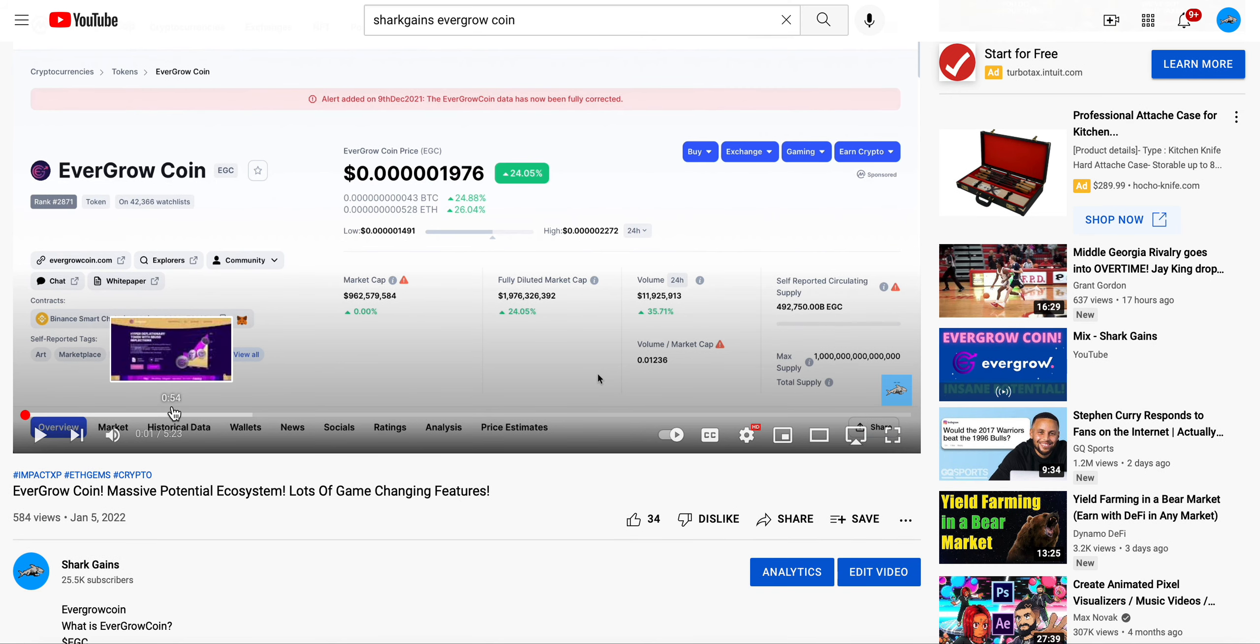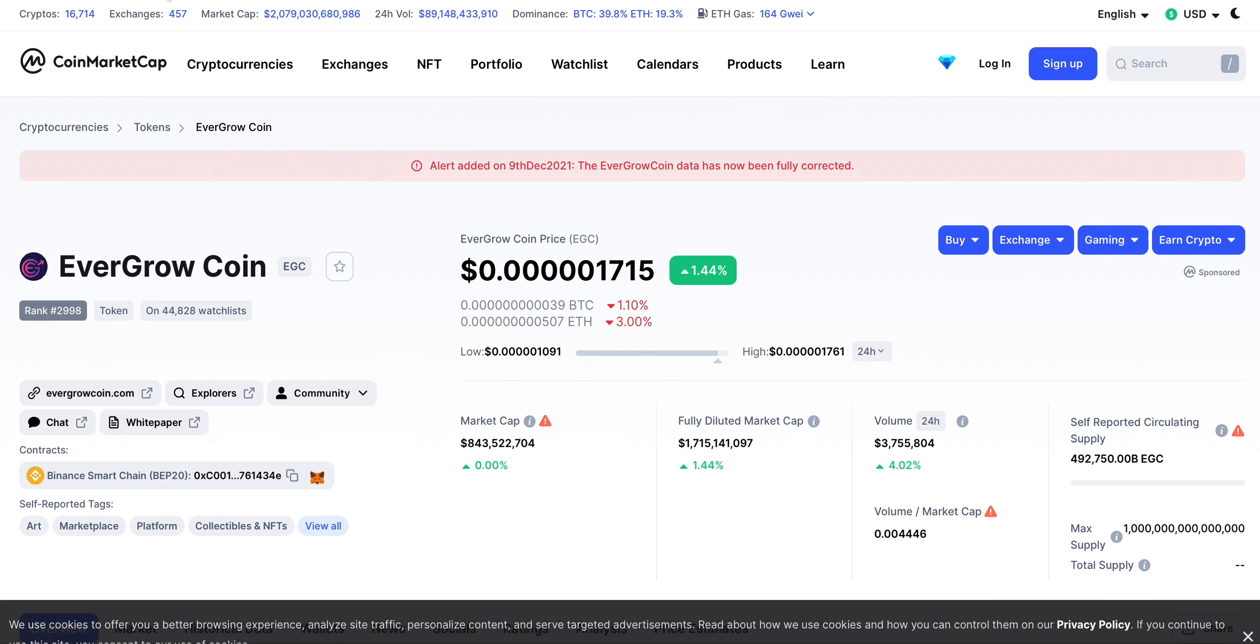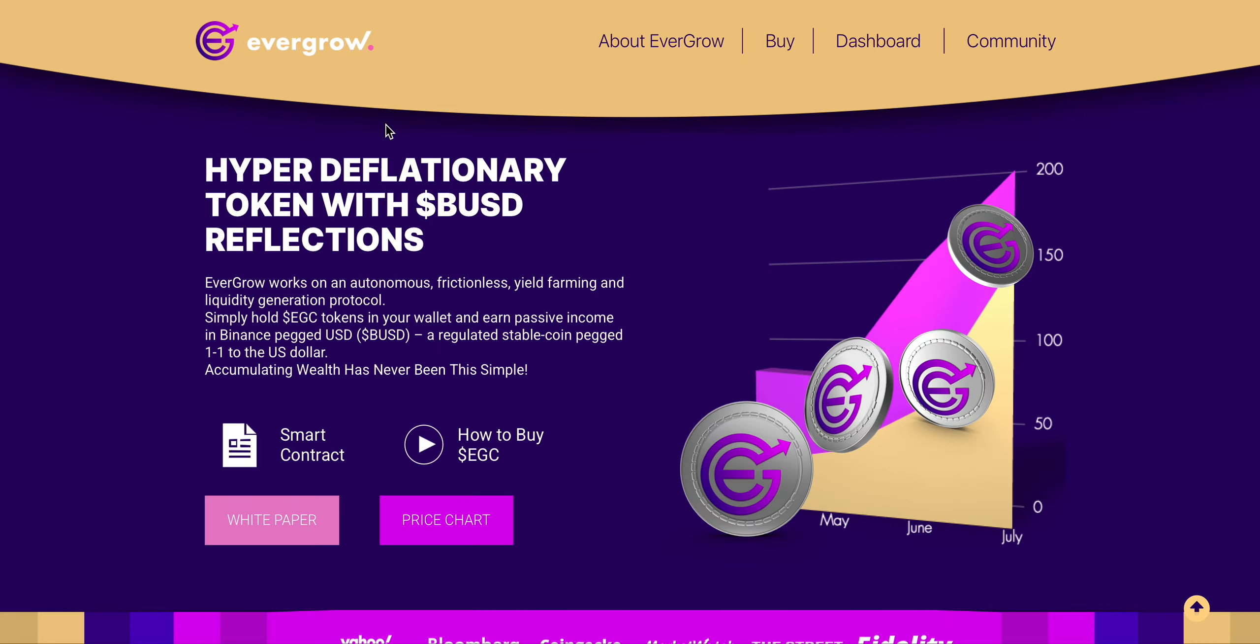In that video I talked about how EverGrow Coin does have some massive potential and lots of game-changing features. I want to go over a few things, update you guys on a few things in regards to EverGrow Coin, and then give my opinions on it and get your guys' opinions in the comments below. This is a Binance Smart Chain BEP20 token. Don't want to waste any time, let's just get right into it.